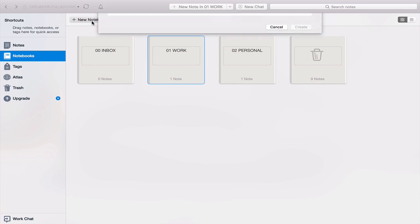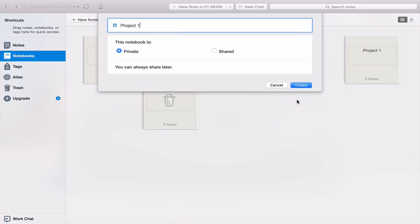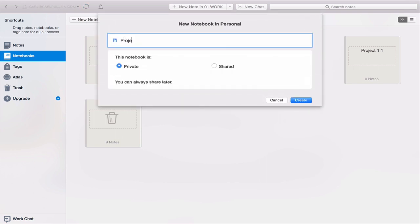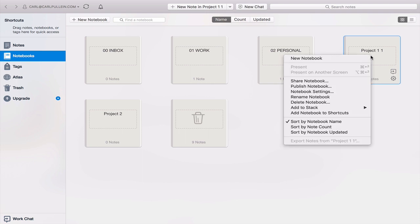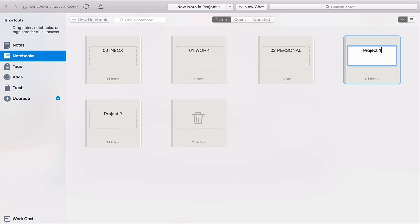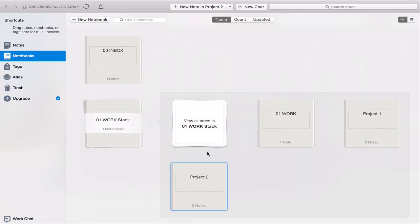What we're going to do now is create two more notebooks. I've got here Project One — I'm going to create that — and then create another new one called Project Two. So I've now created Project One and Project Two. What I want to do is put these projects inside my work folder, since they're related to work. All I have to do is drag Project Two on top of work. What's going to happen is my work notebook is going to change its name to a work stack. So inside my work stack I now have work — which could be just my general reference materials — and then I've got Project One and Project Two.